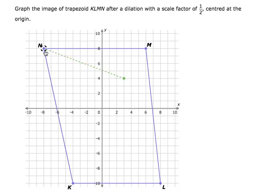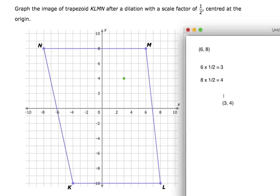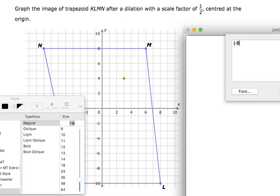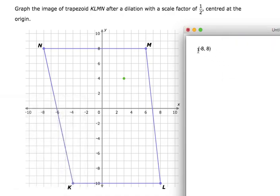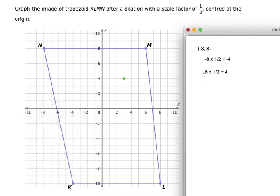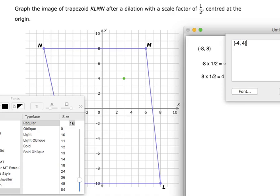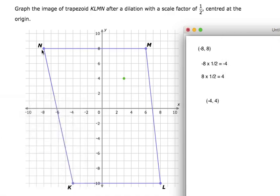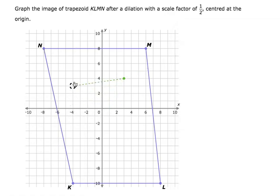Point N has coordinates of negative 8 for x and positive 8 for y. I'm going to multiply my x-coordinate and my y-coordinate by that scale factor of 1 half. So I do negative 8 times 1 half, which gives me my new x-coordinate of negative 4. And positive 8 times my scale factor of 1 half gives me my new y-coordinate of 4. So my new point N prime is at negative 4 and 4. Let's put that in — negative 4 and 4, right there.